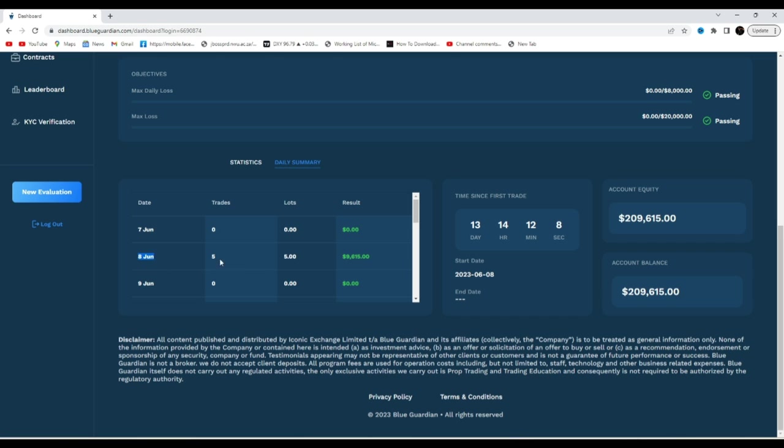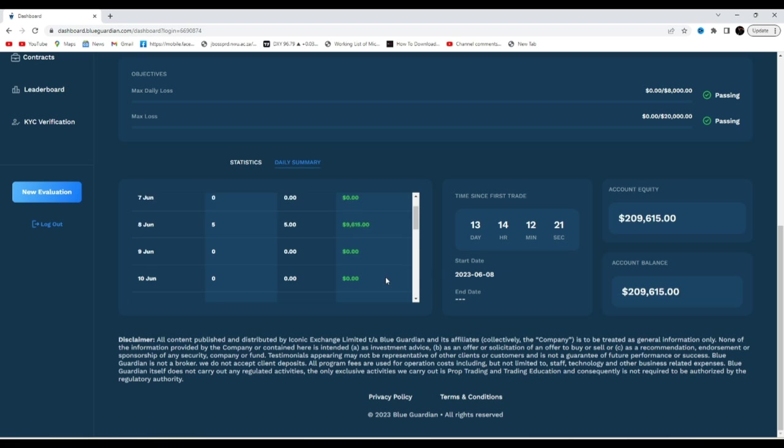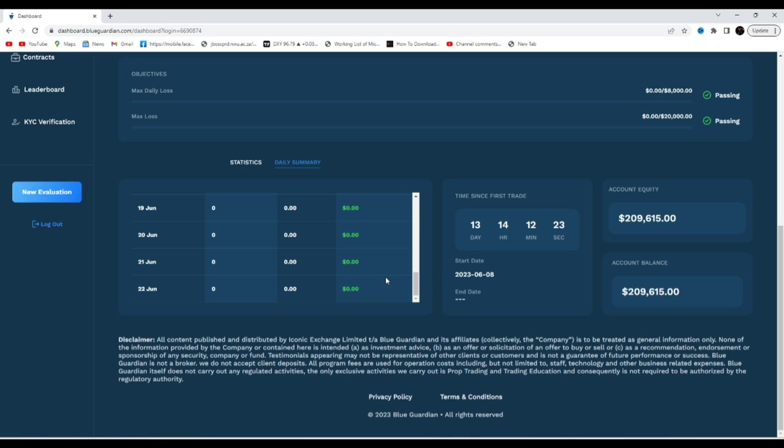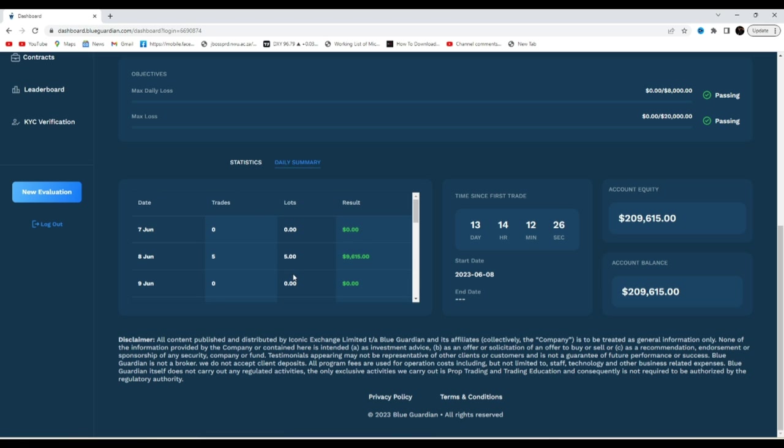On the 8th of June I took five trades, right? And all the five trades equated to five lots, and these five lots gave me $9,615. I want to show you something guys, and then until this day I haven't traded nothing. I only traded, I was funded on the 7th of June, I traded on the 8th of June, and from then I haven't traded.